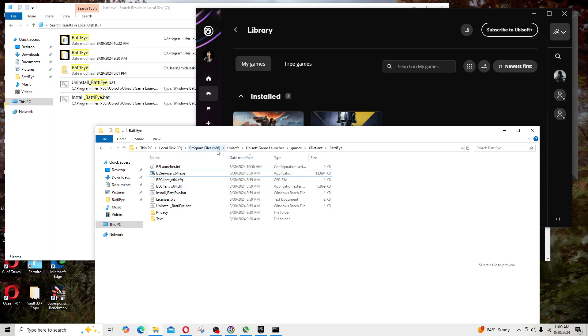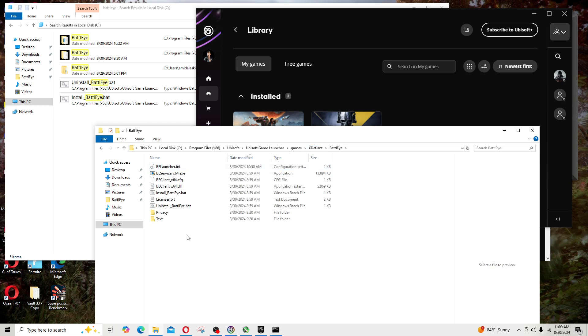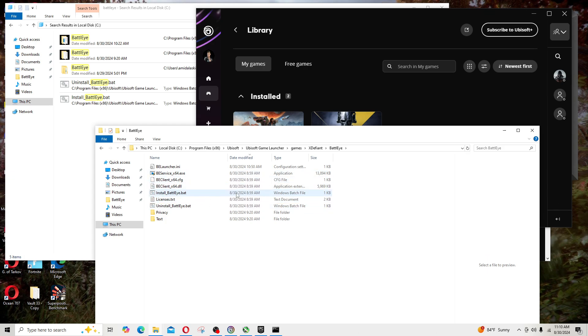In this example I showed you it's in Program Files. It may be in a different location for you. Ubisoft, Ubisoft Game Launcher, Games, the game that you have a problem with, X Defiant. Look for the BattlEye folder right here.